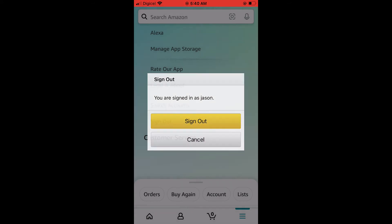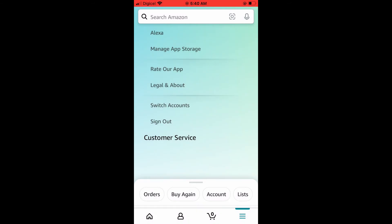Again, all you have to do is tap on the three dashes in the bottom right hand corner, scroll down and select settings. Then at the bottom of the screen, you will see the option to sign out. Simply tap on sign out twice.